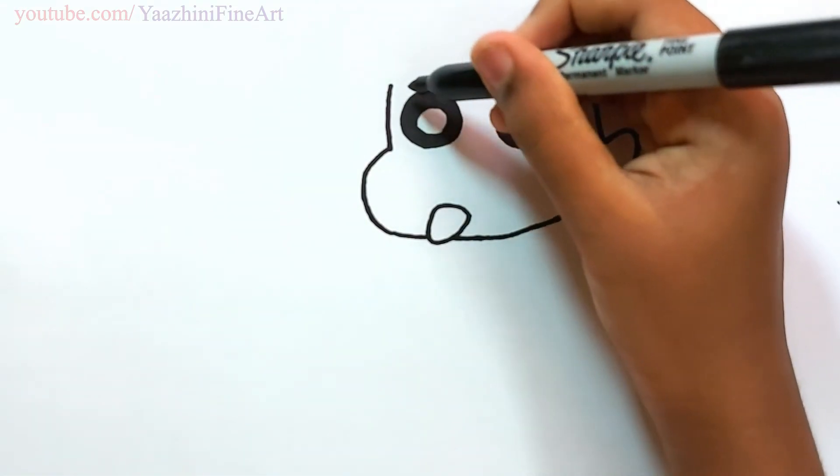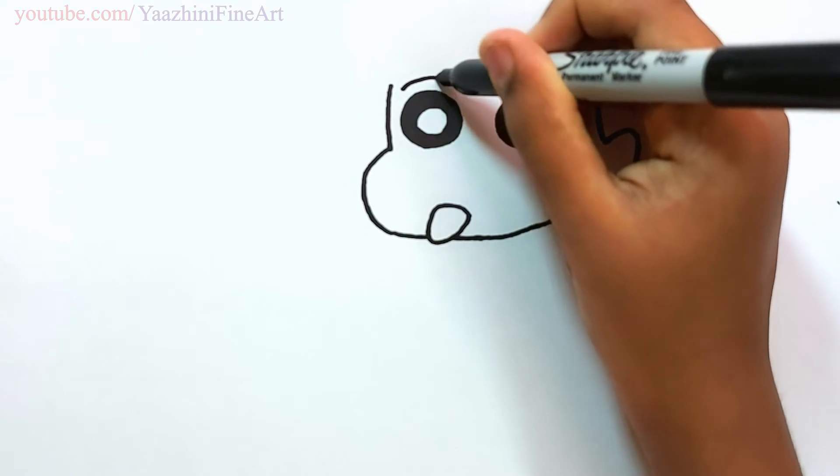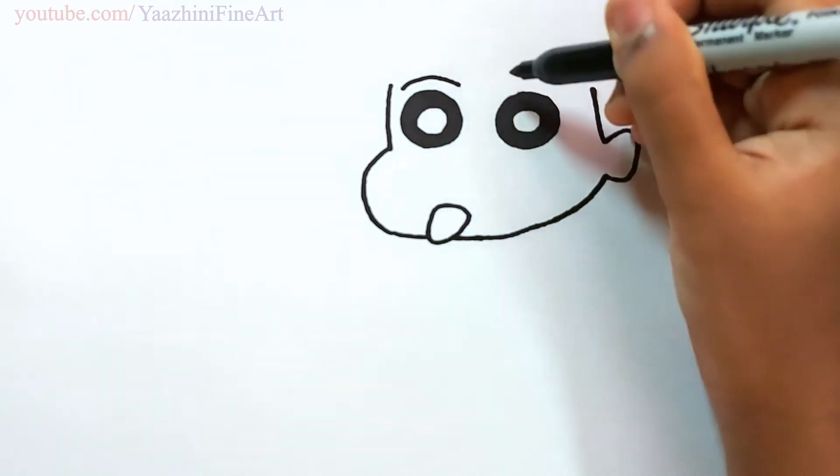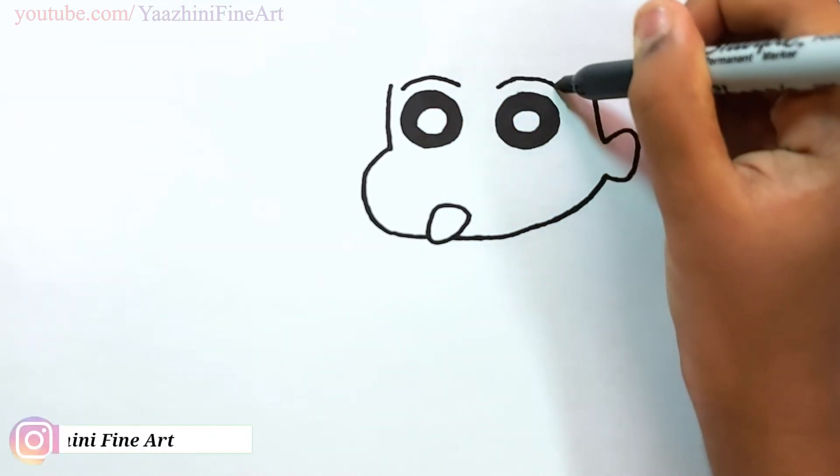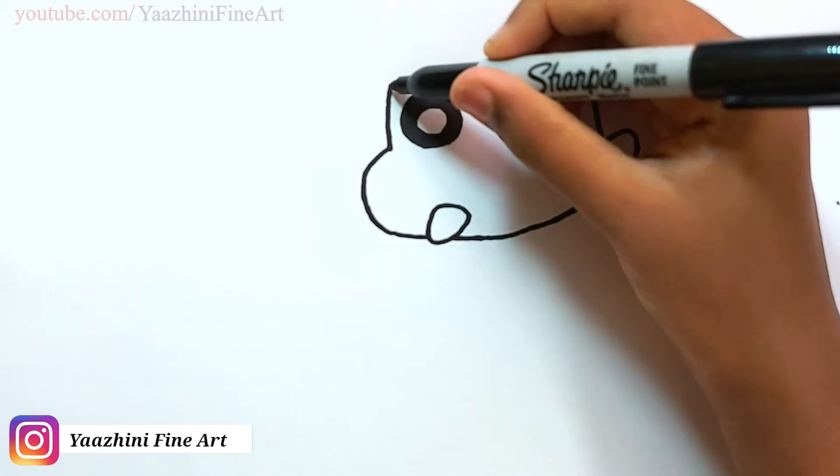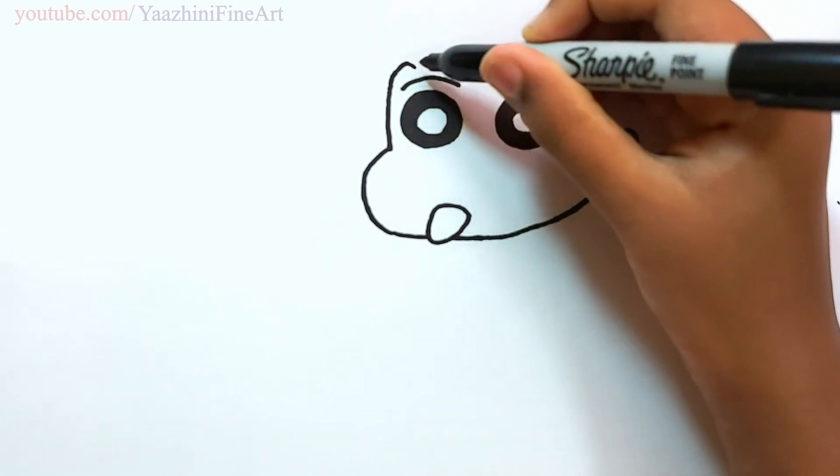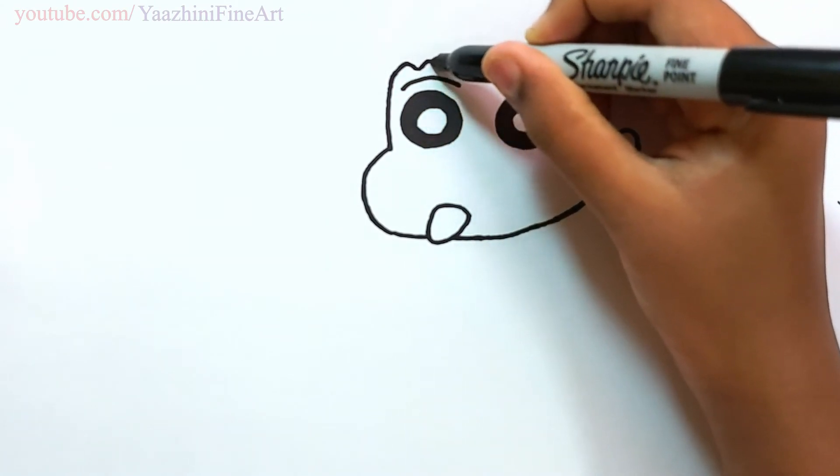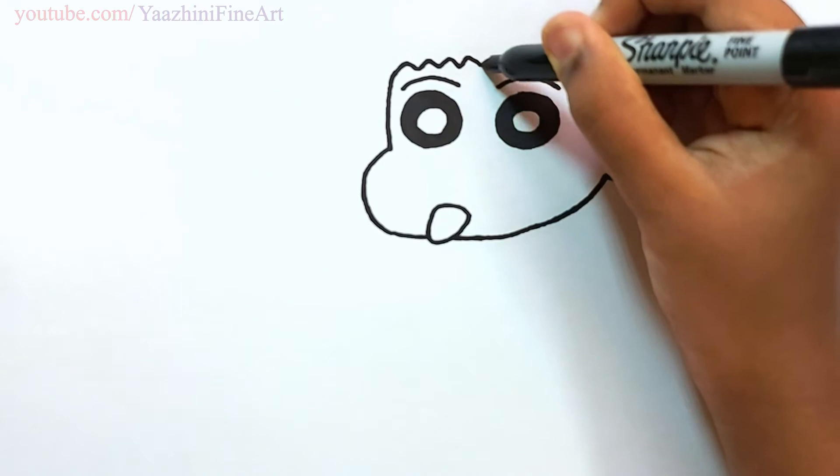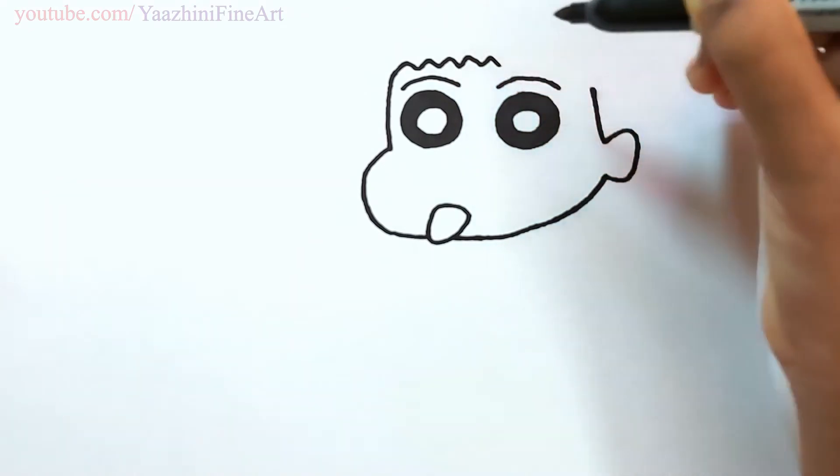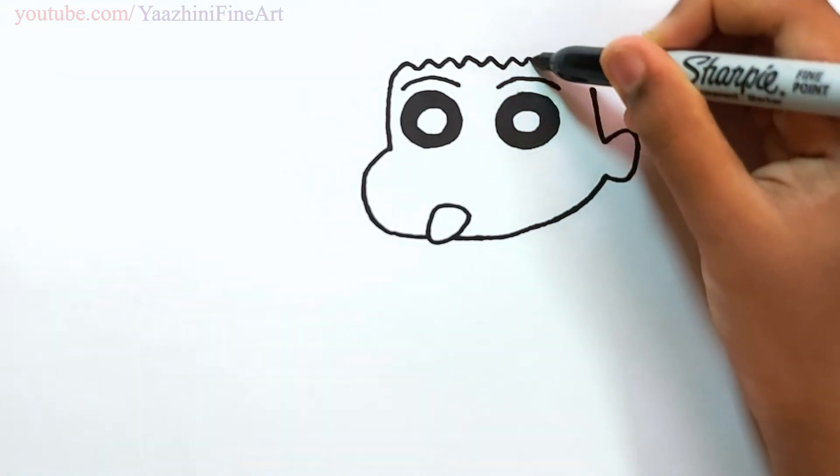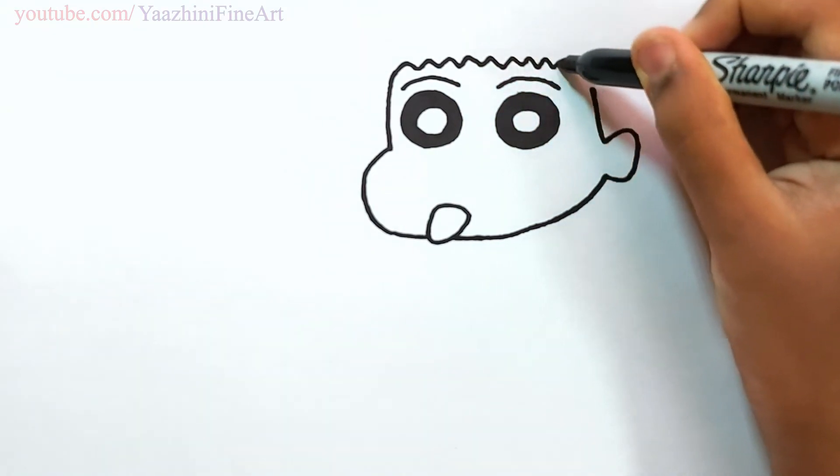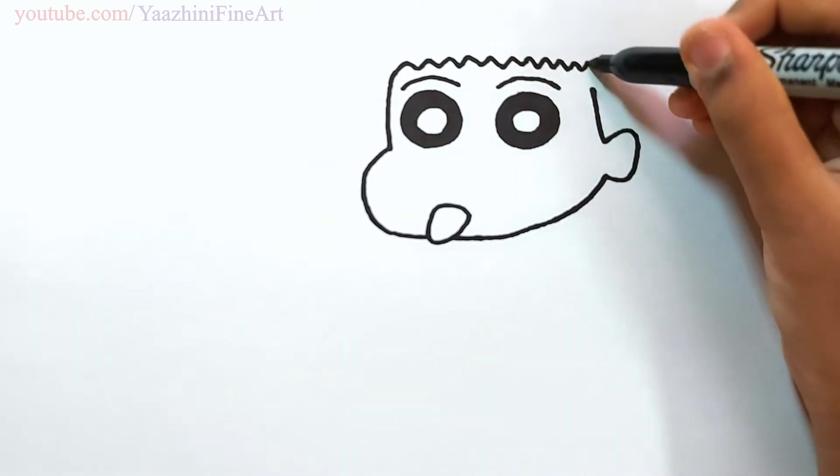Draw her eyebrows. Draw the same thing over here. Draw some curves. And join it off.